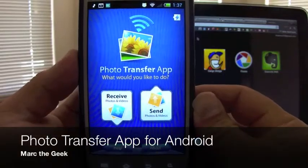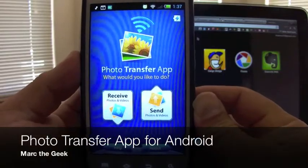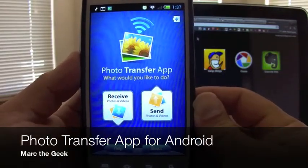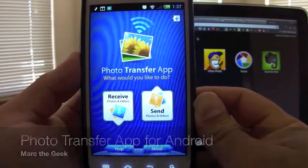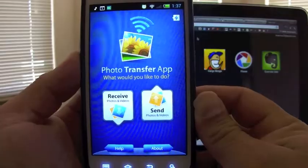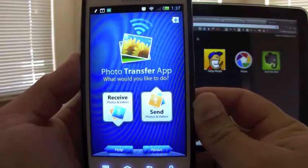Hello guys, this is Mark the Geek here. I'm bringing you a photo transfer app for Android.